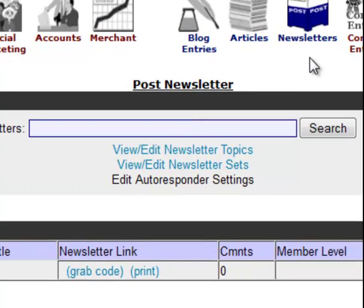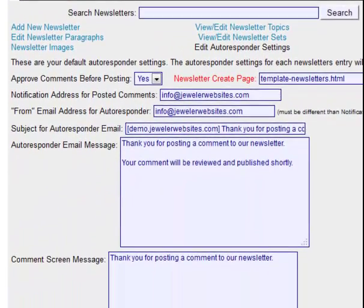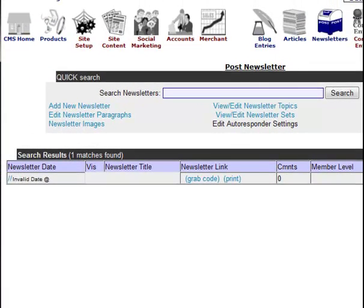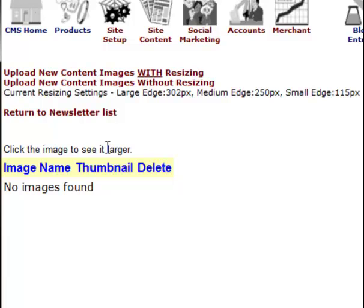The articles section is meant to be educational and an archival method for previous news, magazine, or published works of a more educational nature. Let's take a quick look at the settings for the newsletters — they will be very similar to the articles and blogs. Starting with the Edit Autoresponder settings, we see the same settings: the ability to approve comments before posting, the notification emails to and from for the autoresponder, the autoresponder subject line, the autoresponder message, and the screen message. The newsletters also have the ability for topics and sets, and the newsletters have their own image system — similar screen to what we've seen in site content, blog entries, and articles.